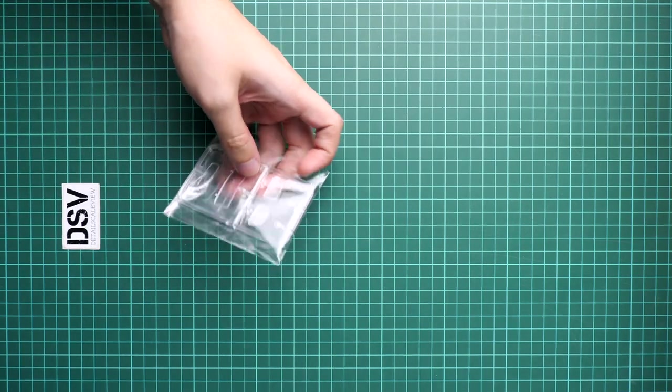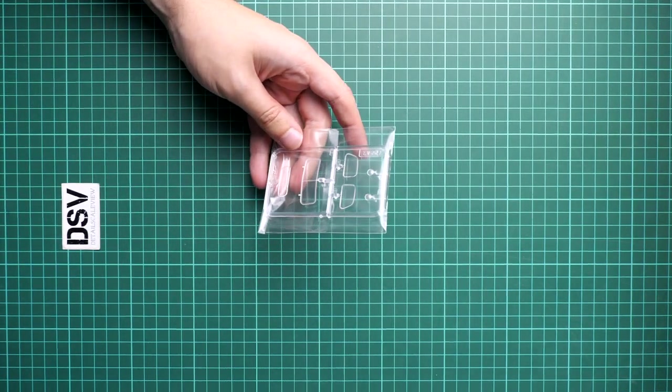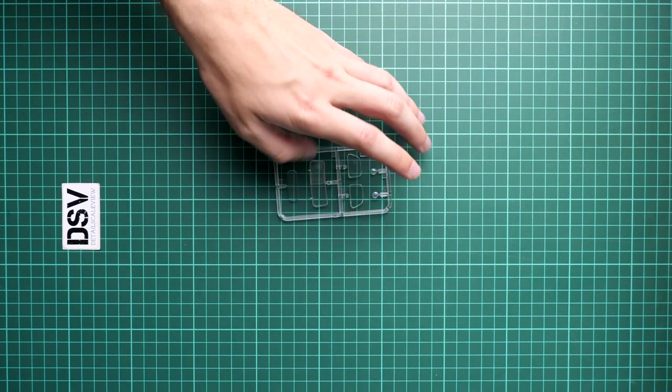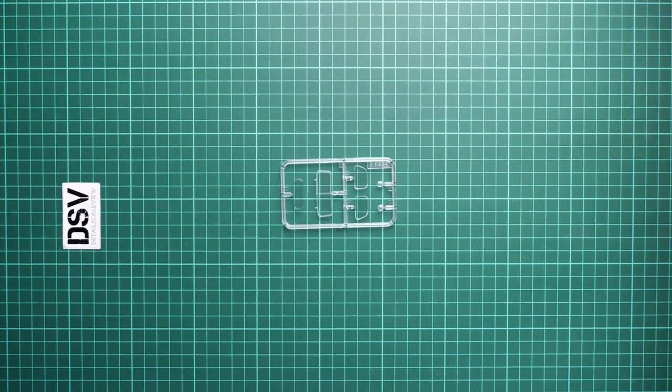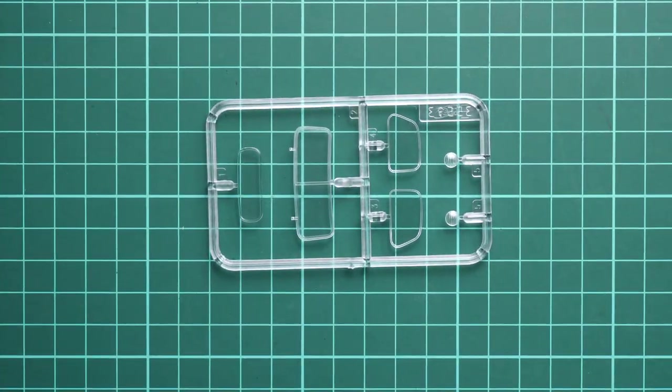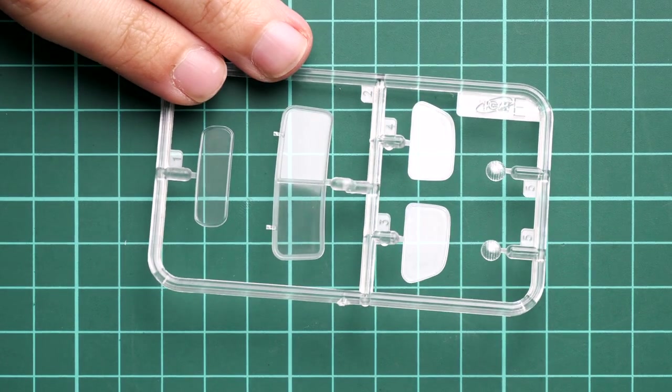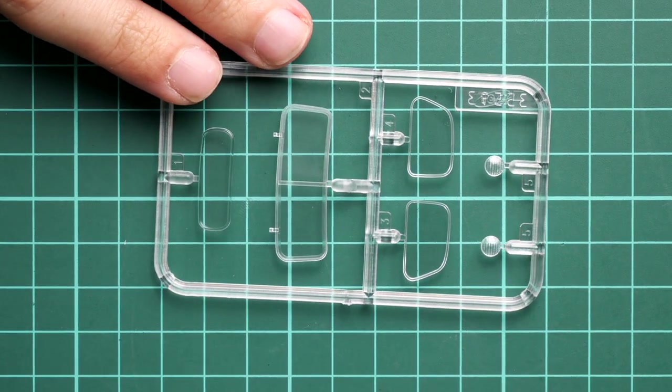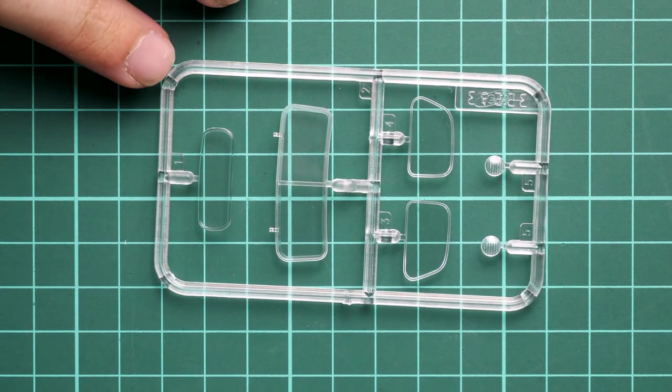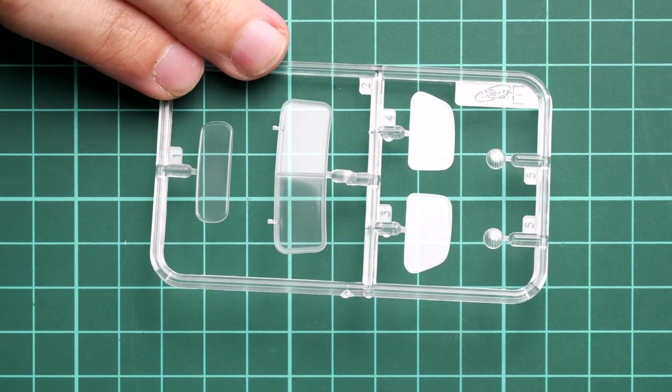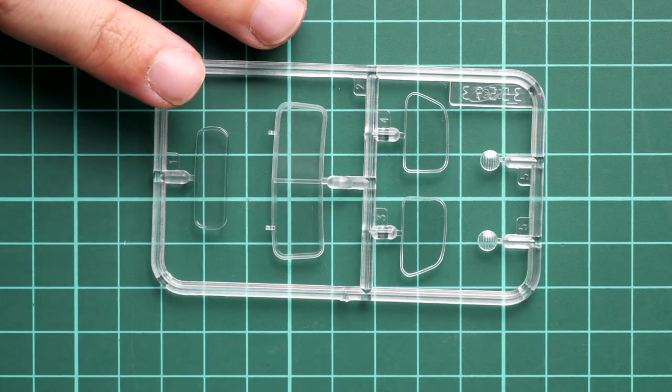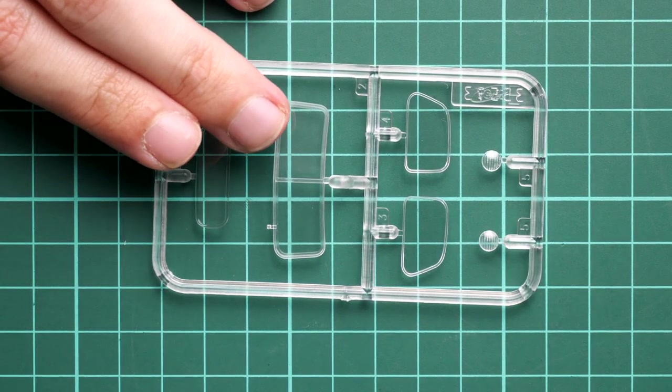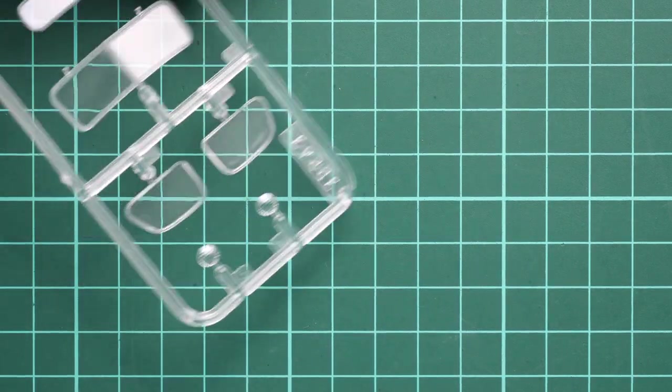Here we have the first clear plastic frame, packed in a separate plastic bag so it won't be scratched. I'm not sure if there are masks included, but these clear parts look quite nice. The only thing you'll have to worry about is masking the framing for a more realistic appearance.